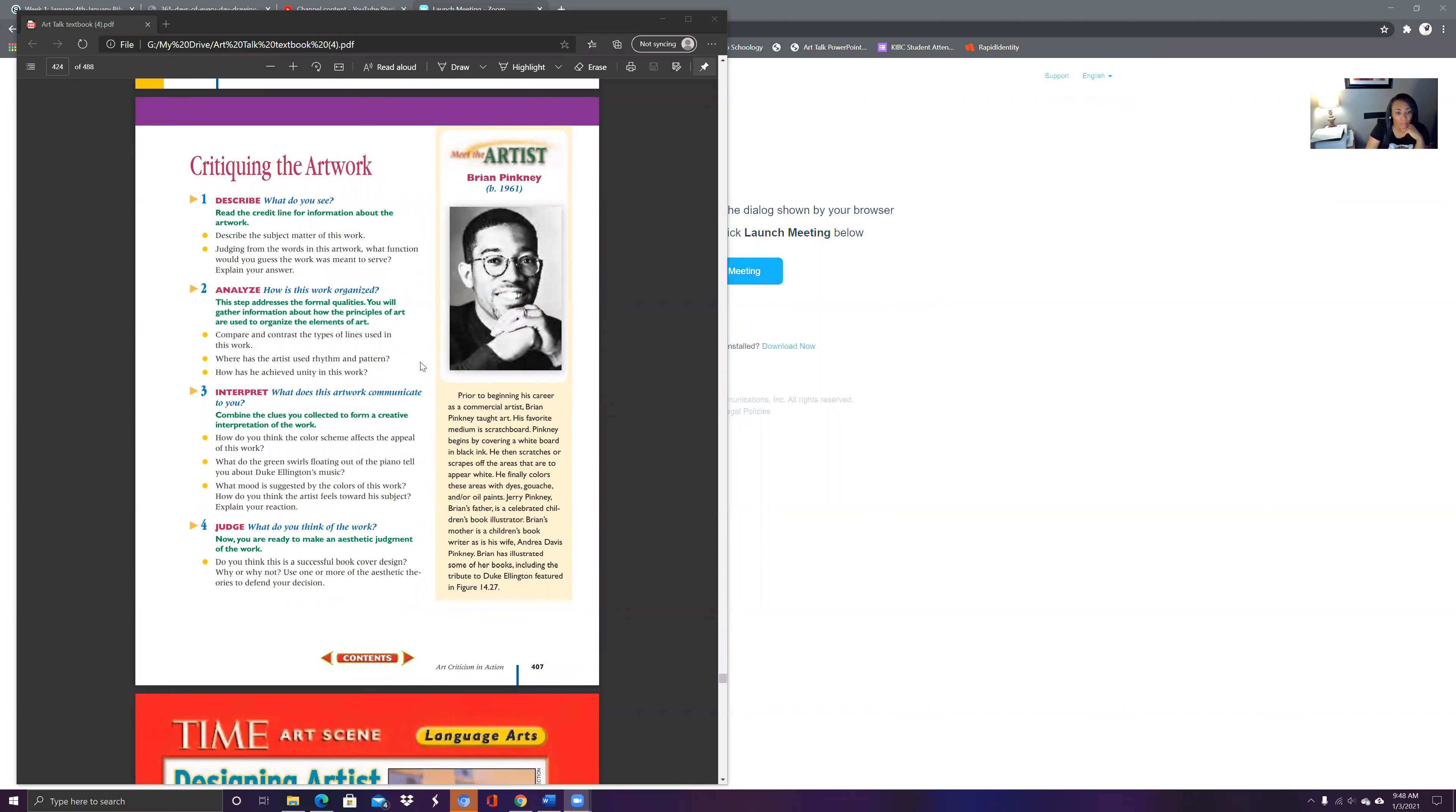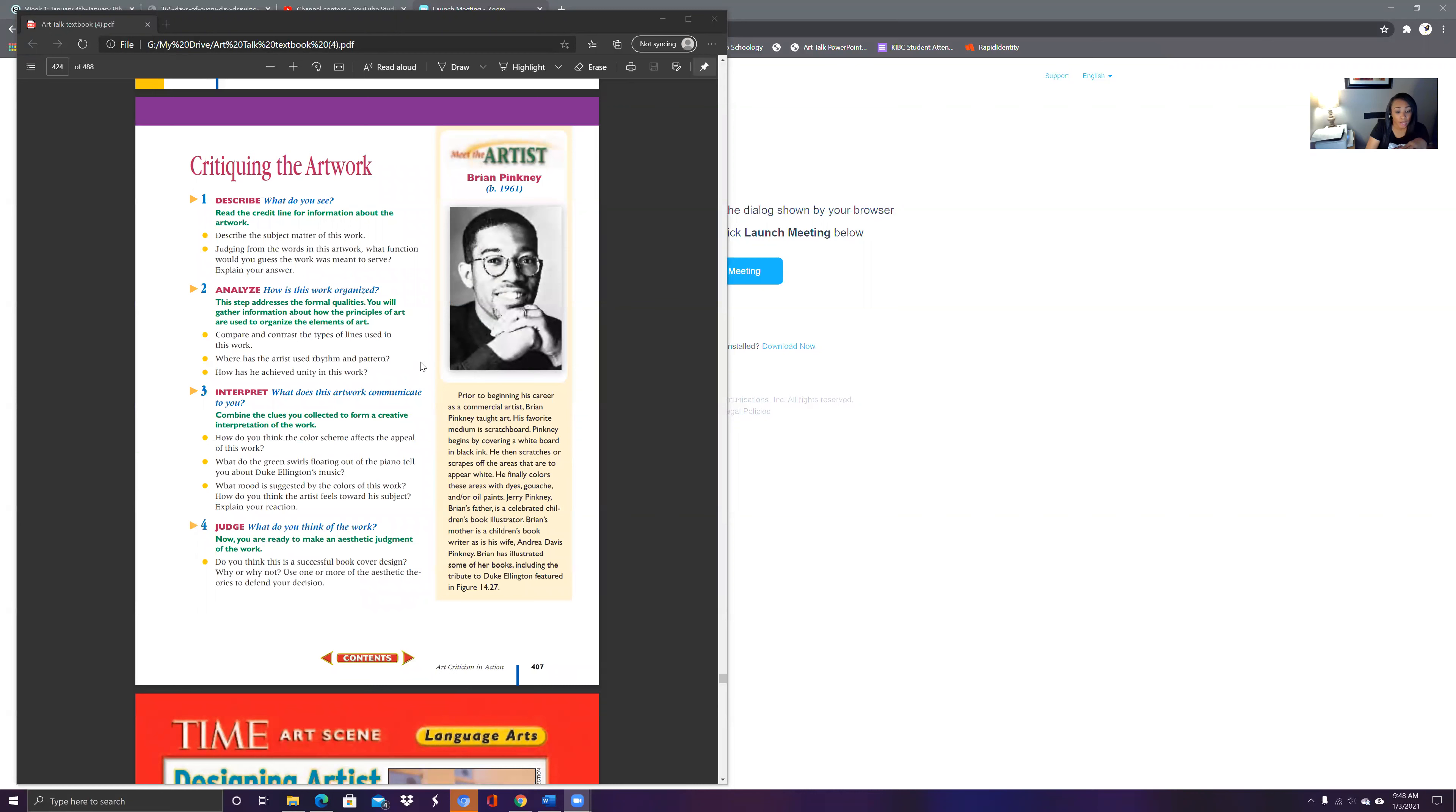So prior to beginning his career, Brian Pinkney taught art. His favorite medium is scratch board. Pinkney begins covering white board in black ink. Then he scratches or scrapes off the area to appear white. He finally colors the area with dyes, wash, and oil paint. Pinkney's father was a celebrated children's book illustrator. His mother is a children's book writer as well.